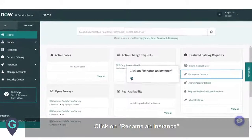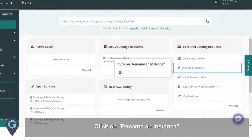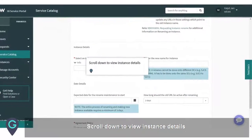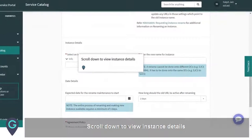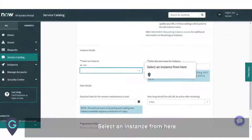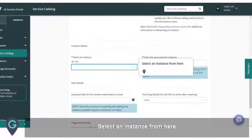Click on Rename an Instance. Scroll down to View Instance Details. Select an instance from here.